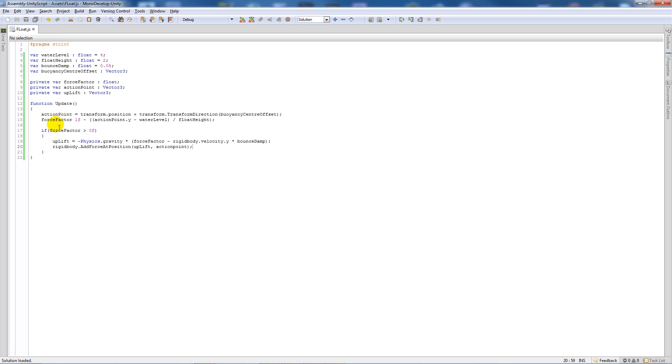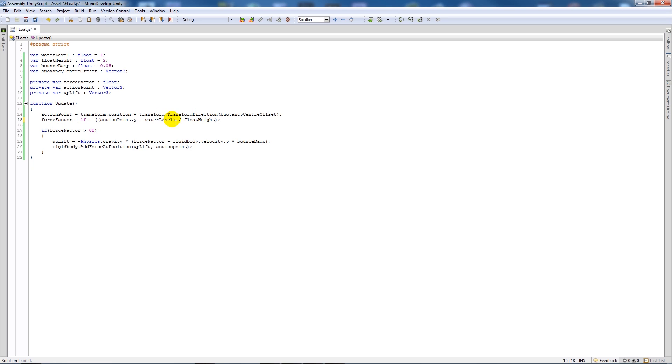As long as the forceFactor that we've set is greater than zero, then it'll apply some physics based on gravity and make it as if it will bob up and down accordingly. So we'll save this out and we'll go back into MonoDevelop.